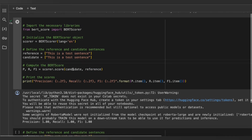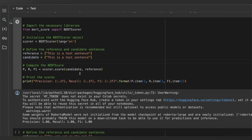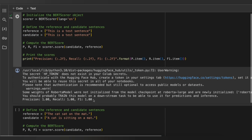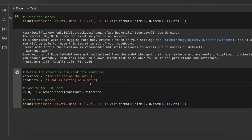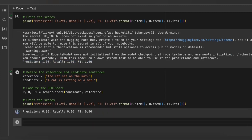We will be computing precision, recall, and F1 score by calling the score object using the candidate and reference parameters. In the result, all the precision, recall, and F1 scores are equal to one. This indicates that every word in the candidate sentence is present in the reference sentence, which is expected since the sentences are identical. In another example with different reference and candidate sentences, the precision, recall, and F1 scores are less than one, indicating the sentences are not perfectly aligned.